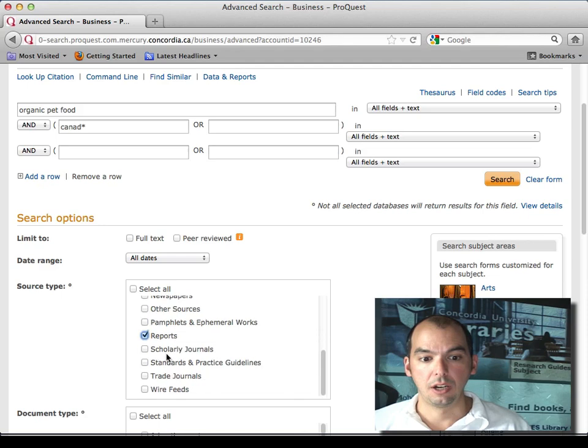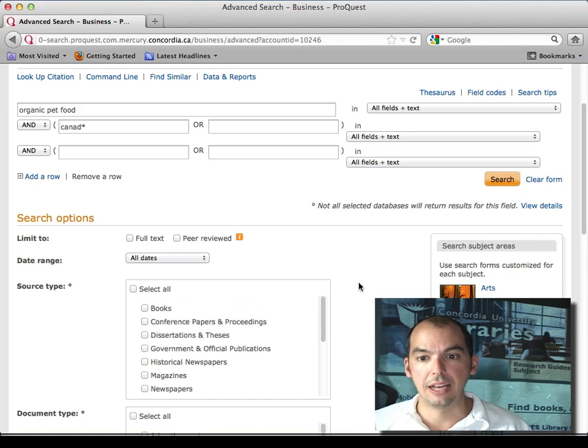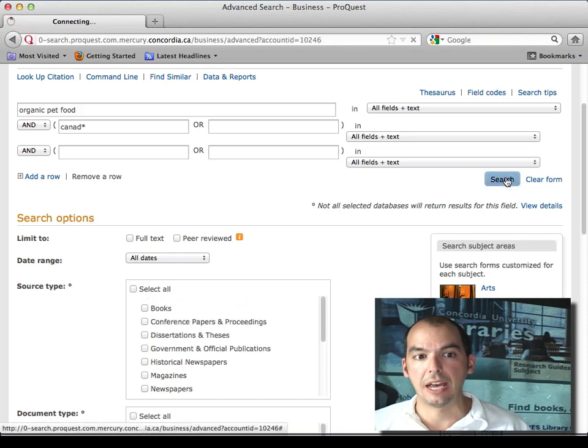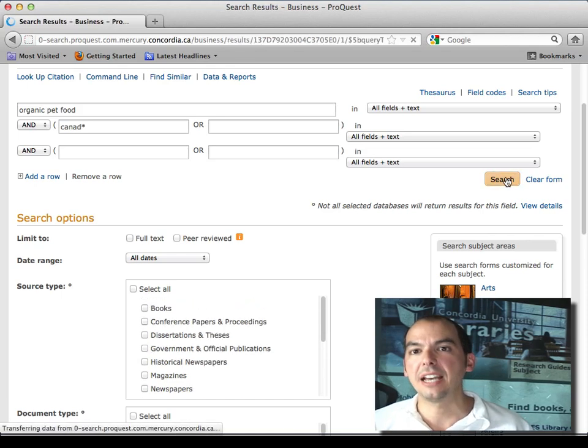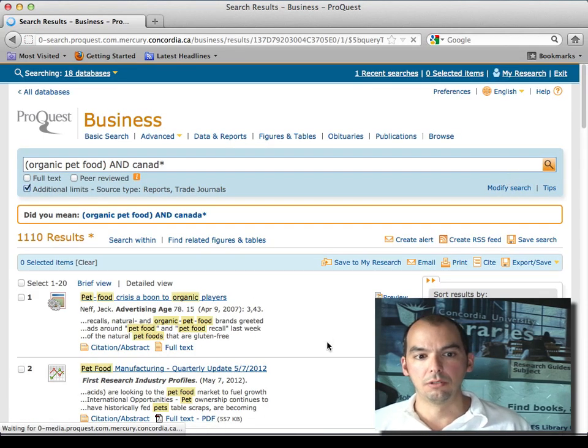Trade journals. Let's see, yeah that's pretty good, let's do that. You get the idea.